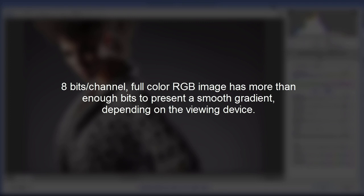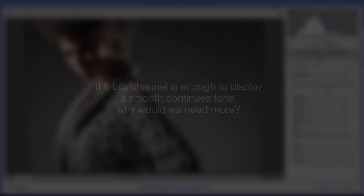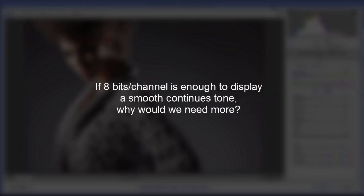Which is more than enough for that 8 bits per channel mode image to give us smooth gradations. So 8 bits per channel image has more than enough bits to present a smooth gradient, depending on the viewing device. So the question is, if 8 bits per channel mode is enough to display smooth continuous tone, why would we ever need more?